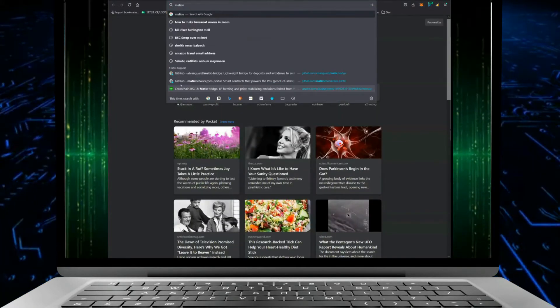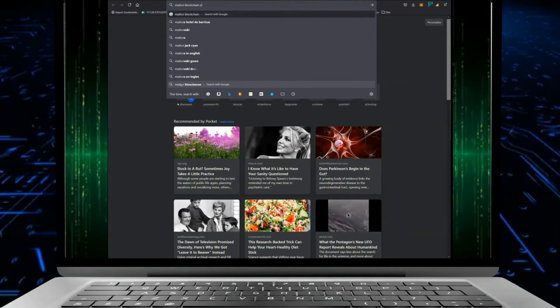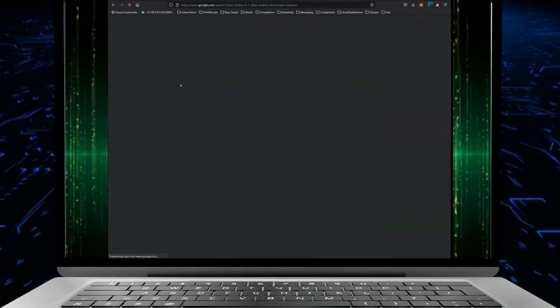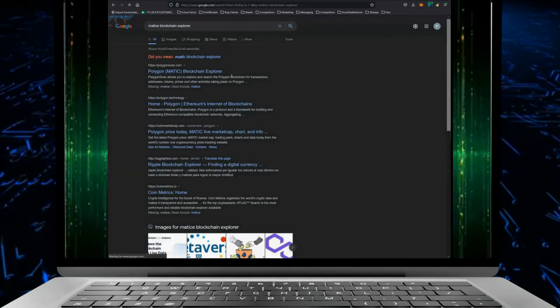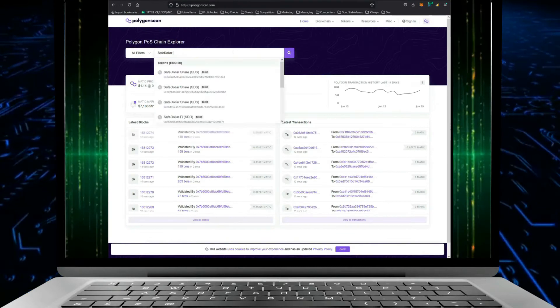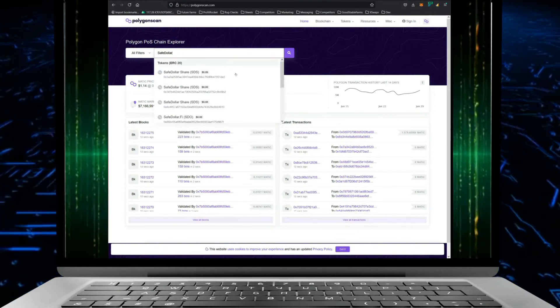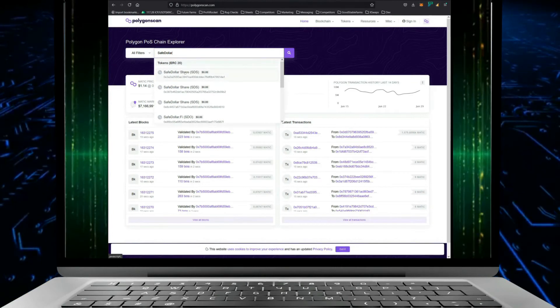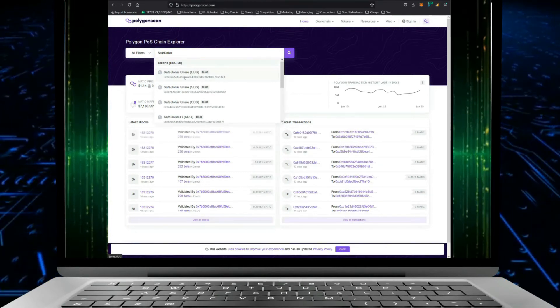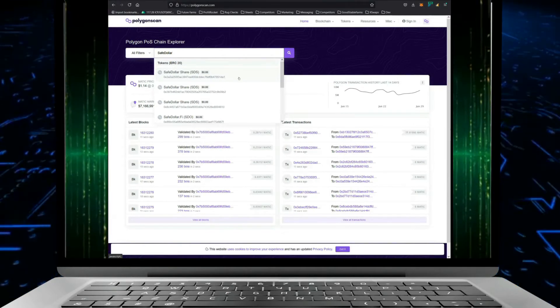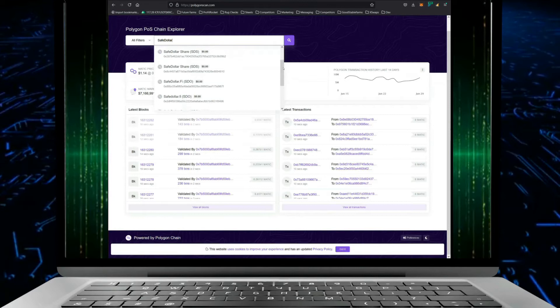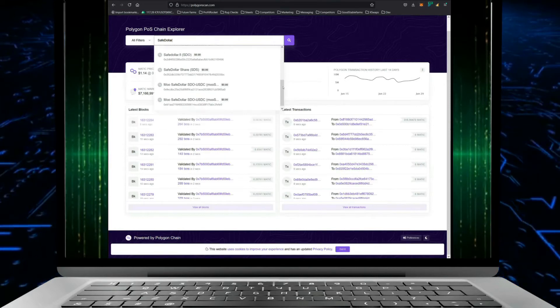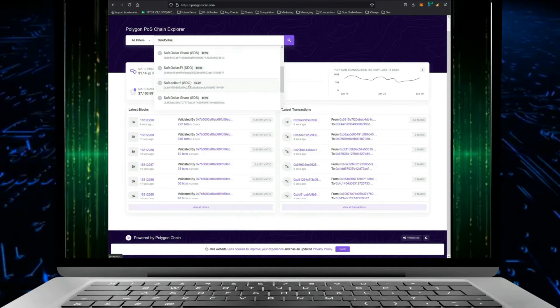We can actually go ahead and look at Safe Dollar on the Matic blockchain. So we just look up Matic blockchain explorer, and it is Polygon scan. If we paste that name in here we should see. So a lot of these algorithmic stable coins, which is what these things are called, they have shares which help them to maintain the stability of the price.